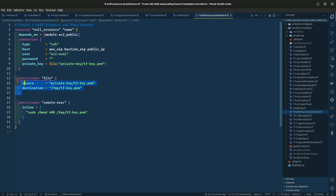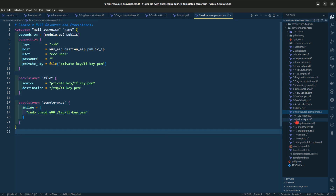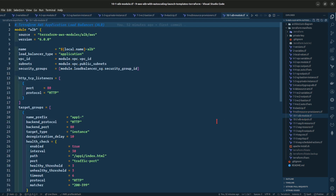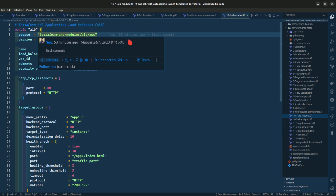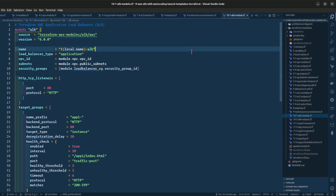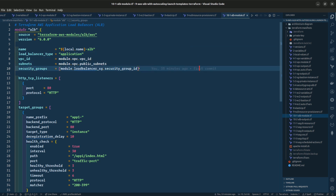This is the file provisioner, the connection block, and the remote access configuration. Let us go to the ALB module. Here we are giving it the AWS module for ALB, the version, name, load balancer, VPC ID, subnets, and security groups. We are also giving it an HTTP TCP listener at port 80 with the protocol set to HTTP.